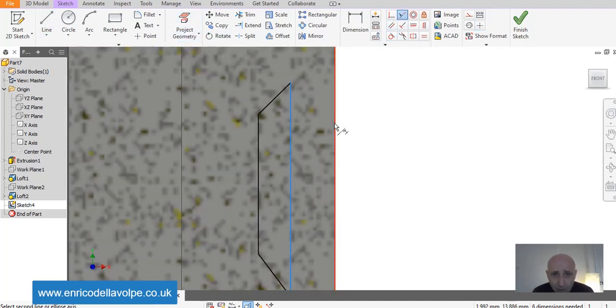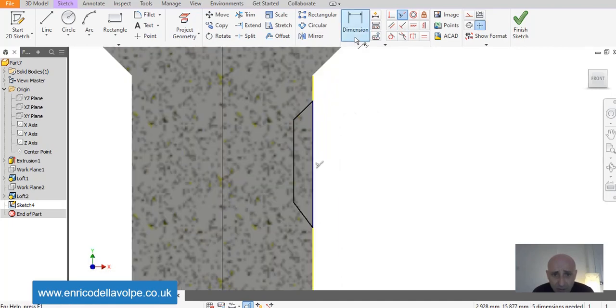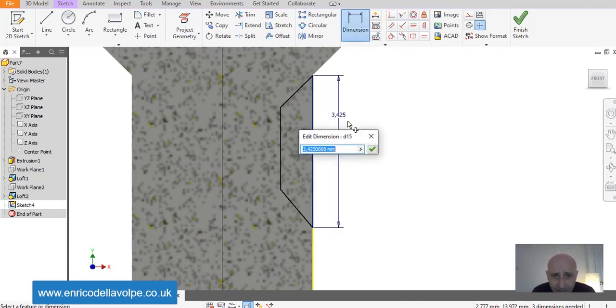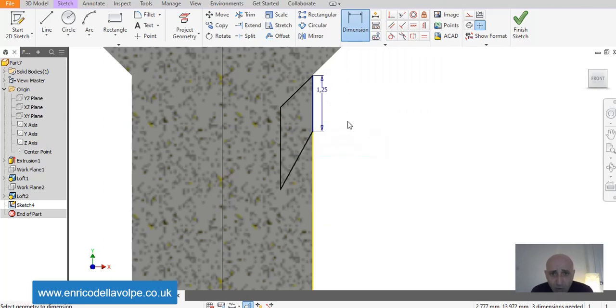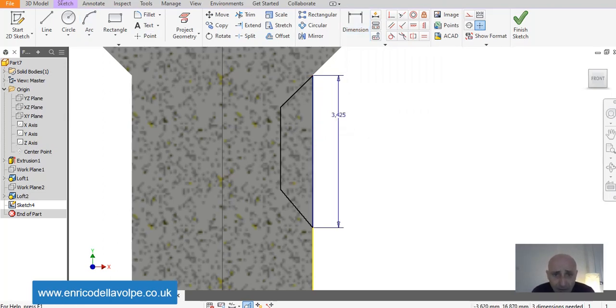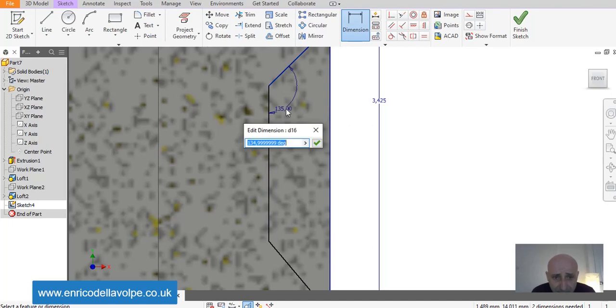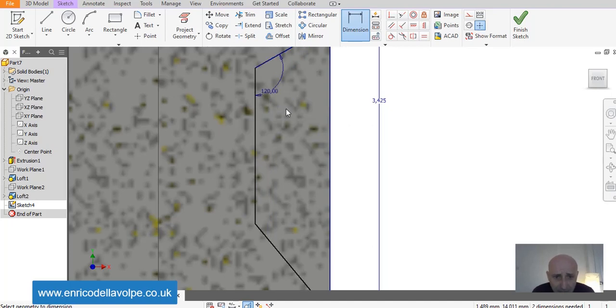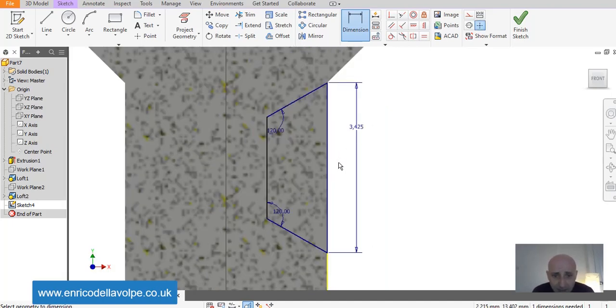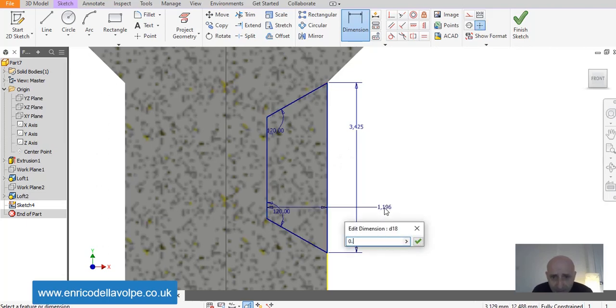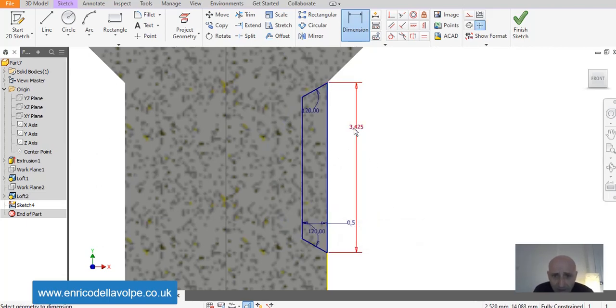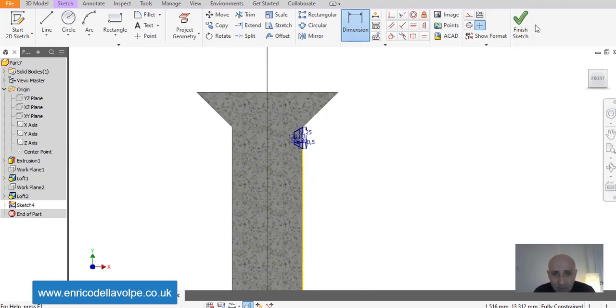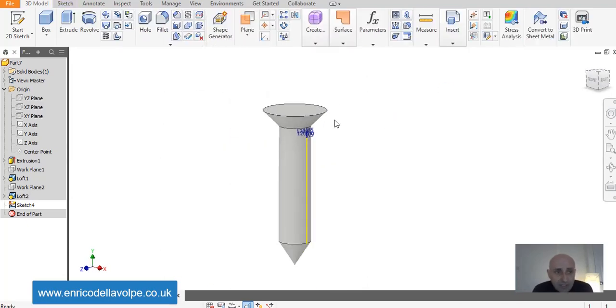Collinear constraint to put on the middle and then this one would be 1.25. Angle here 120 degrees, 120 degrees also in here. Depth 0.5. Height 1.25. And close the sketch.